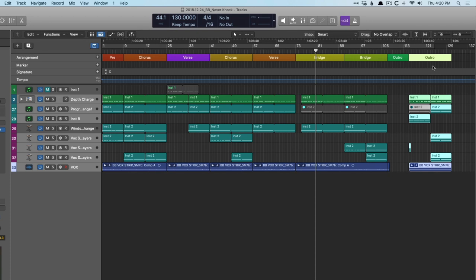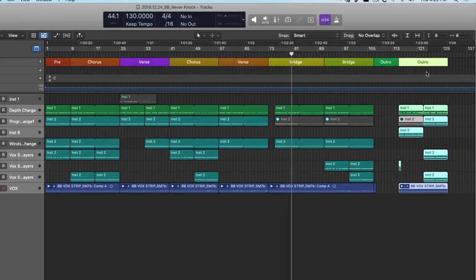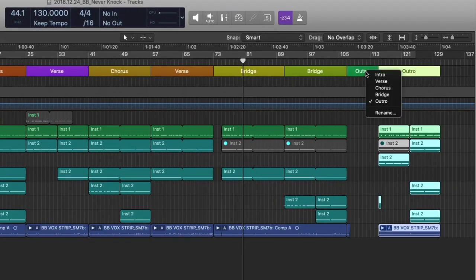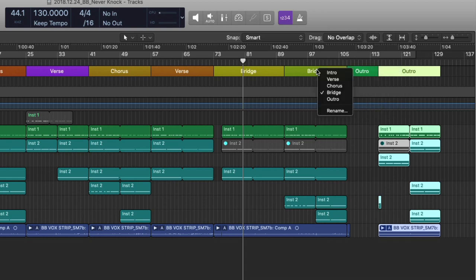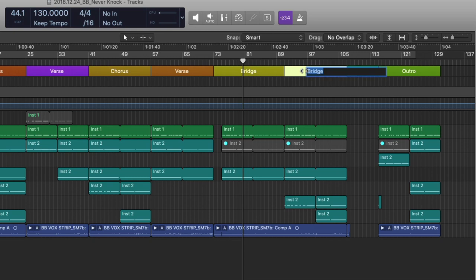And you can also see that there are names attached to each arrangement marker. If we click on one of these markers, we have the option of either the intro, the verse, chorus, bridge, outro, or you can rename any marker as you see fit. So if I double-click on this marker, I can just call this Awesome Marker. Well, we can add our own names, but the typical song has a verse, has a chorus, has an outro.